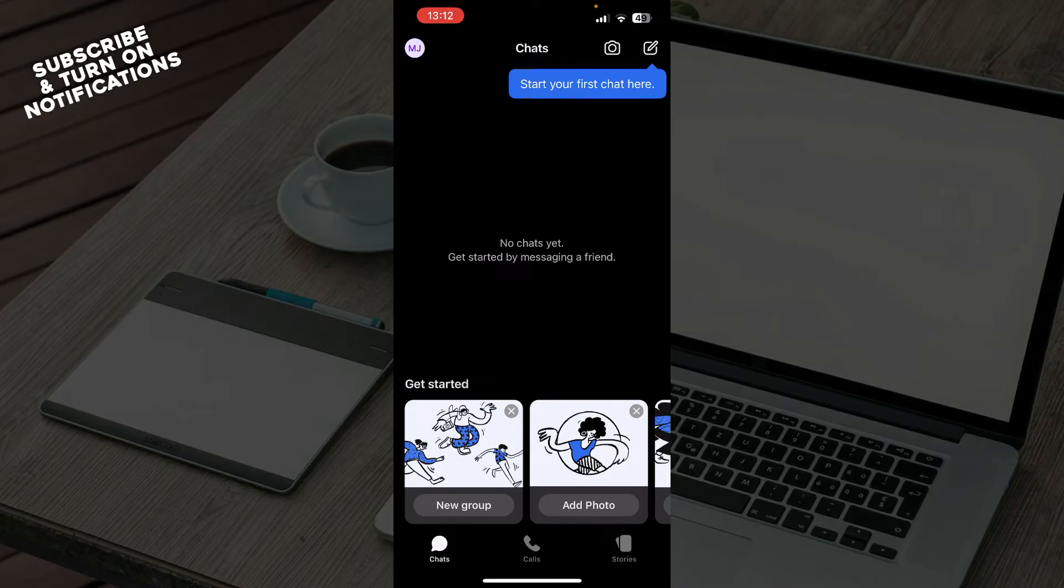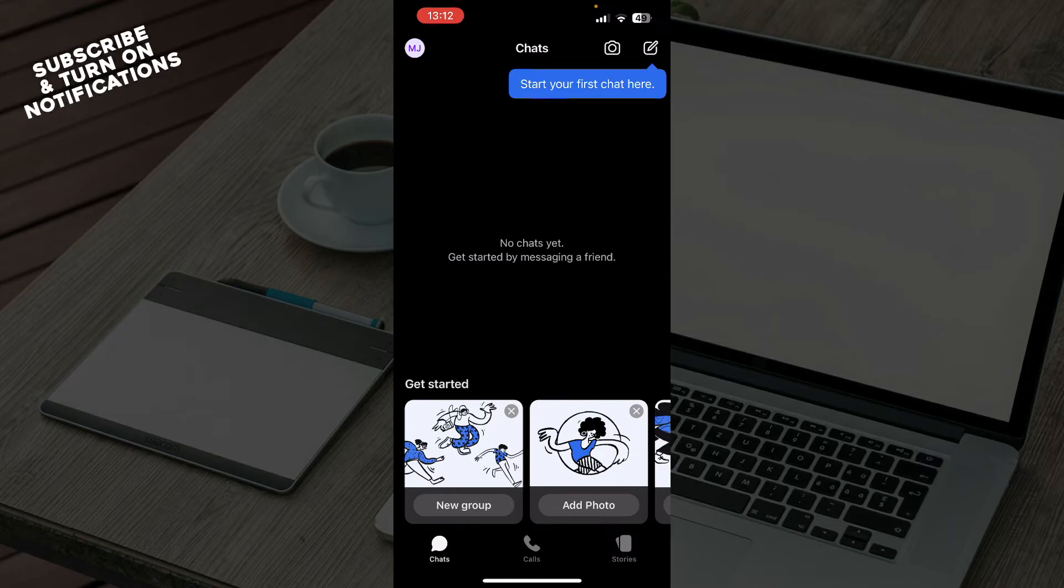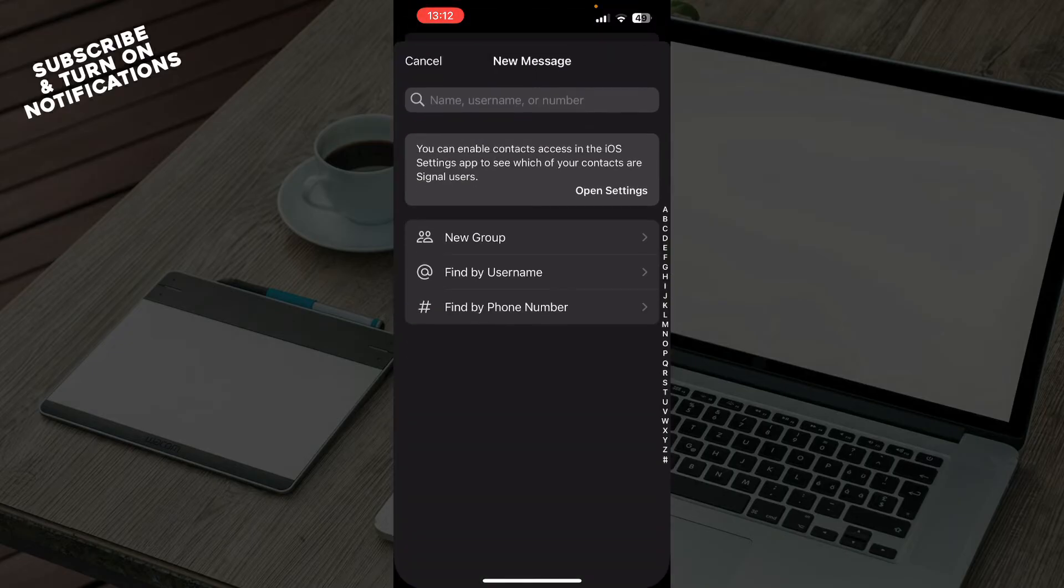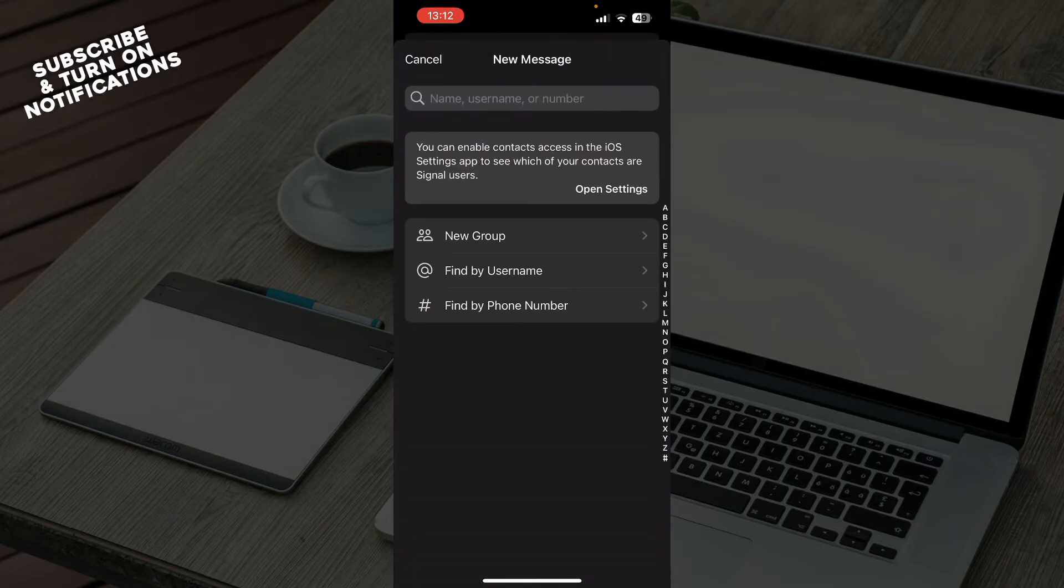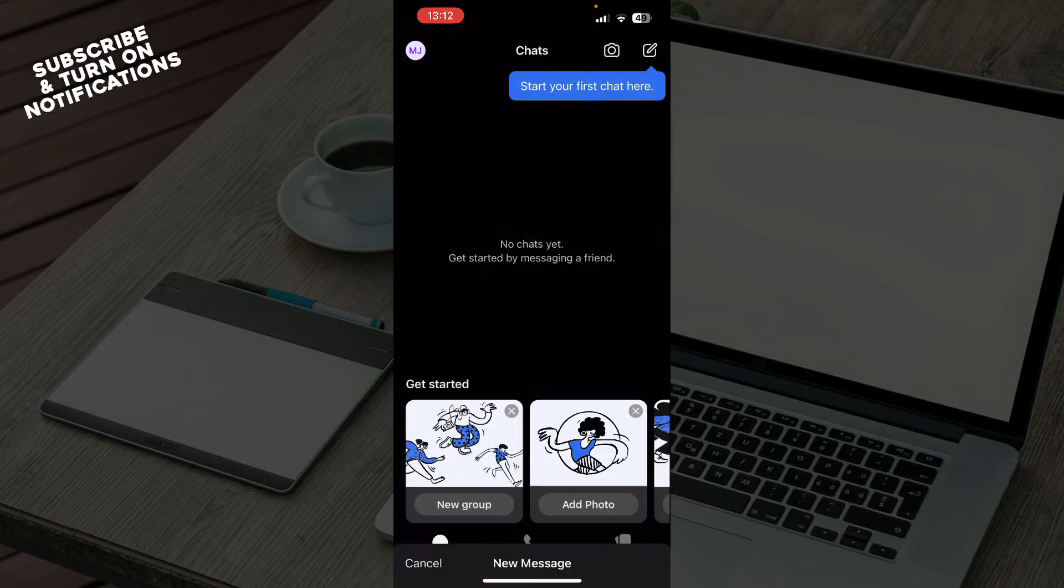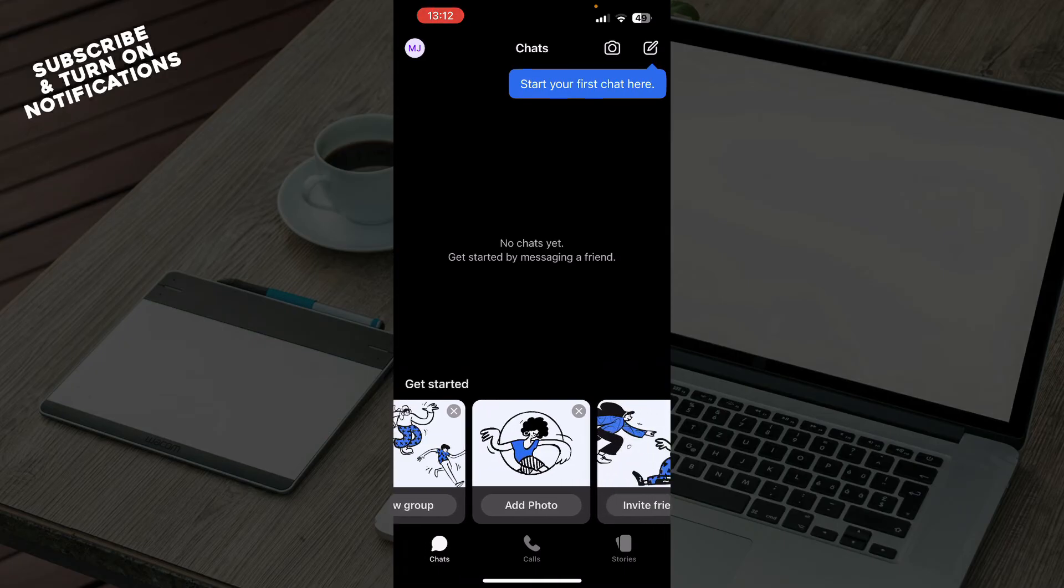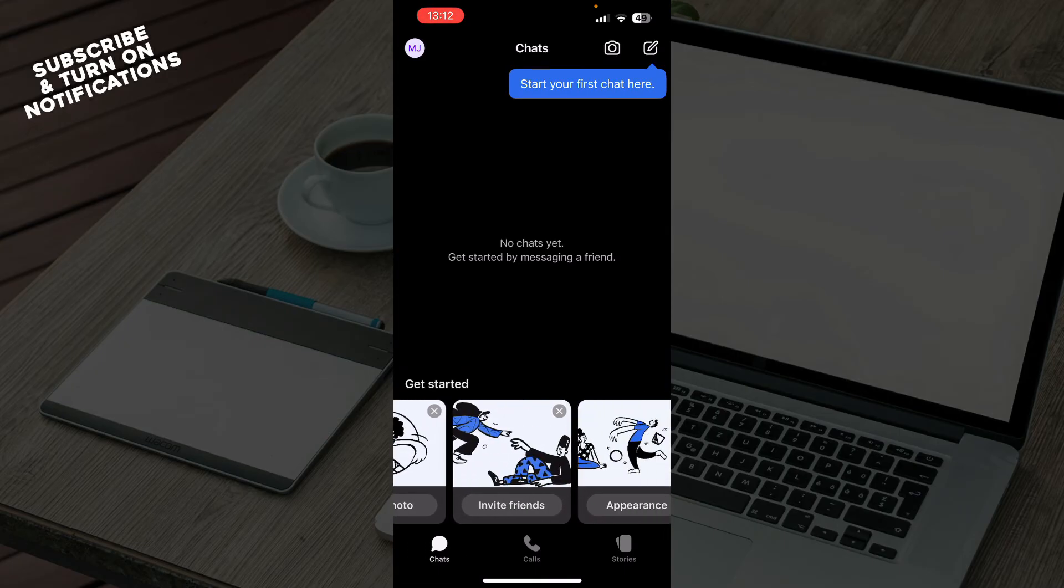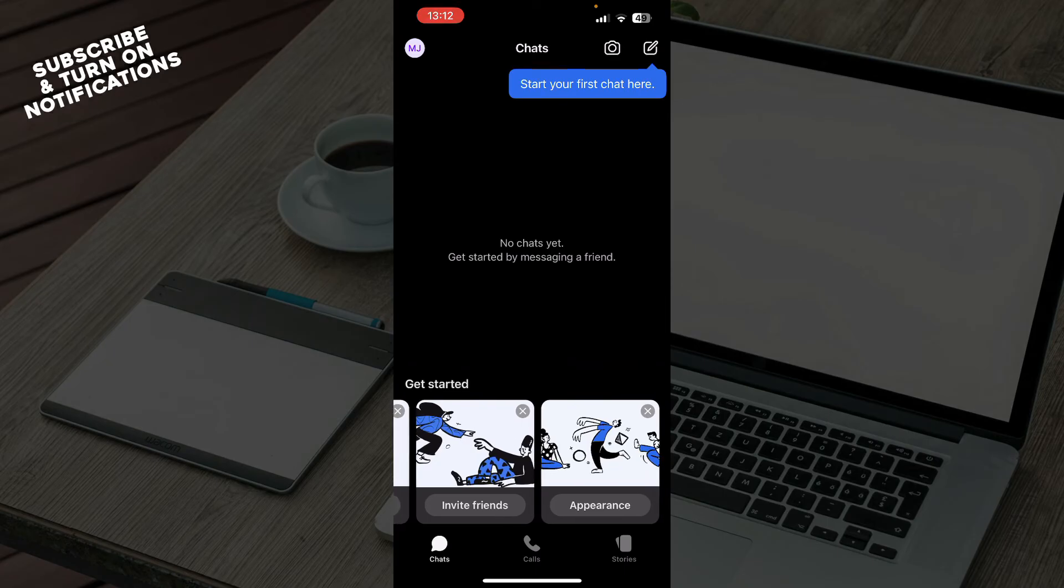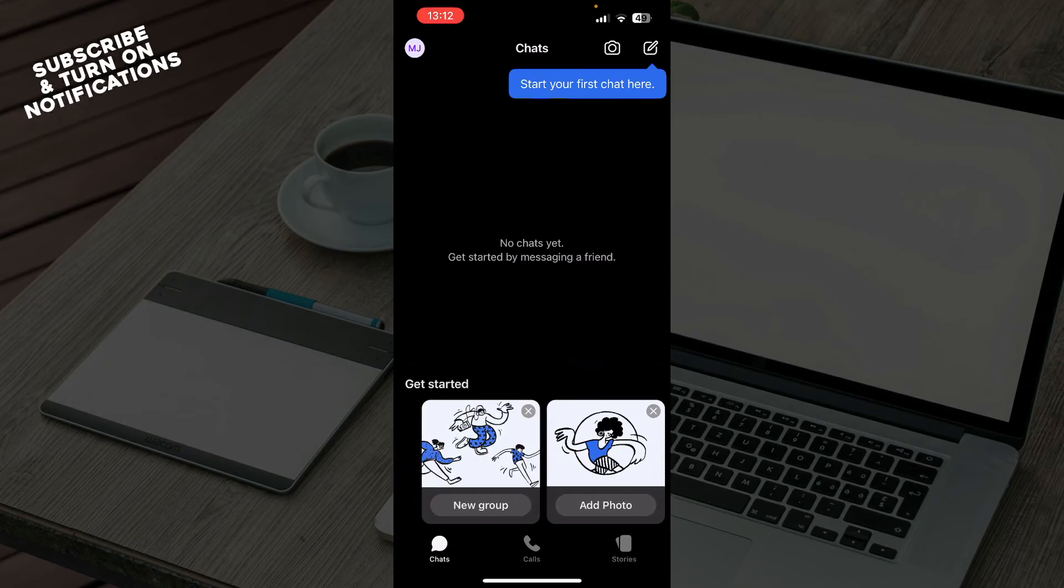As you can see here, on the first tab we have the Chats where you can get started. In the top right corner you can click and start your first chat there, find people that you want to chat to and start chatting. Also down here you can get started by creating a new group, adding photos, inviting friends, or making your appearance look how you want.